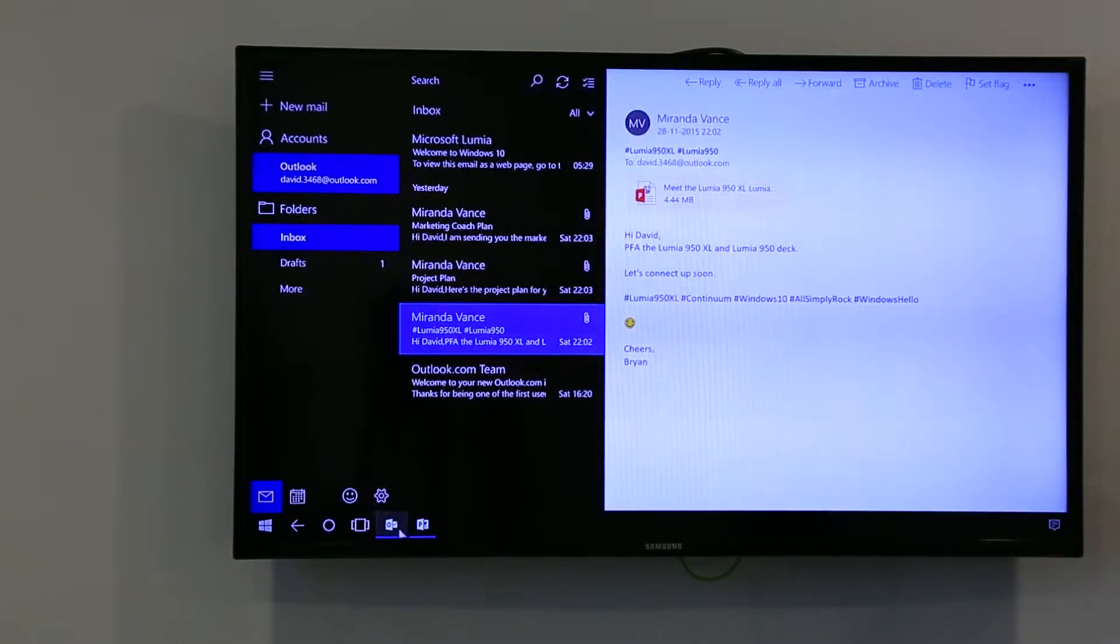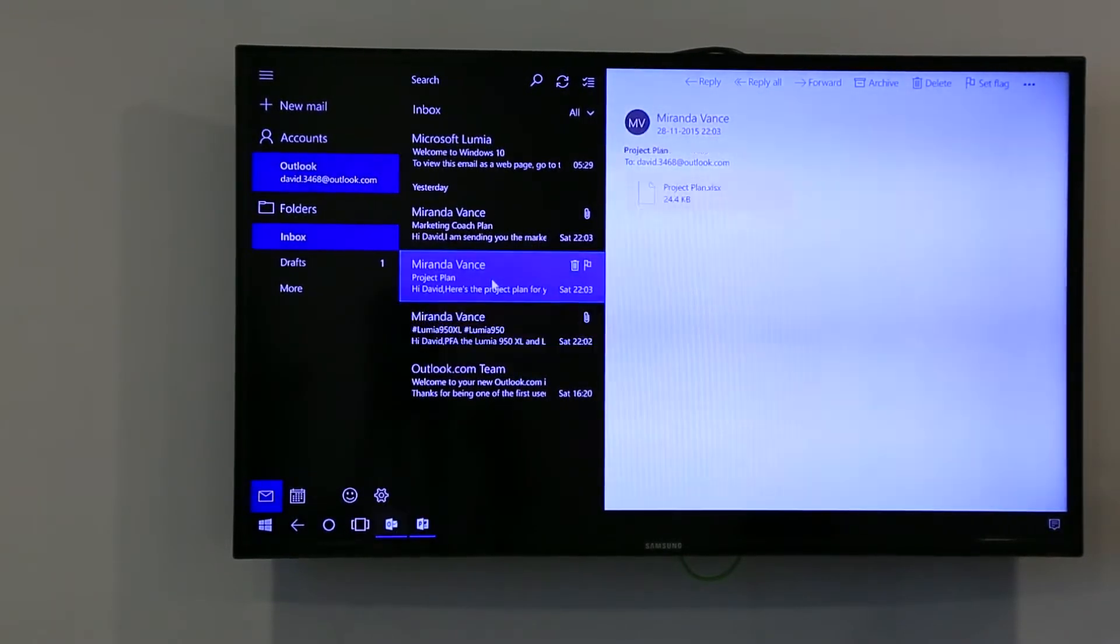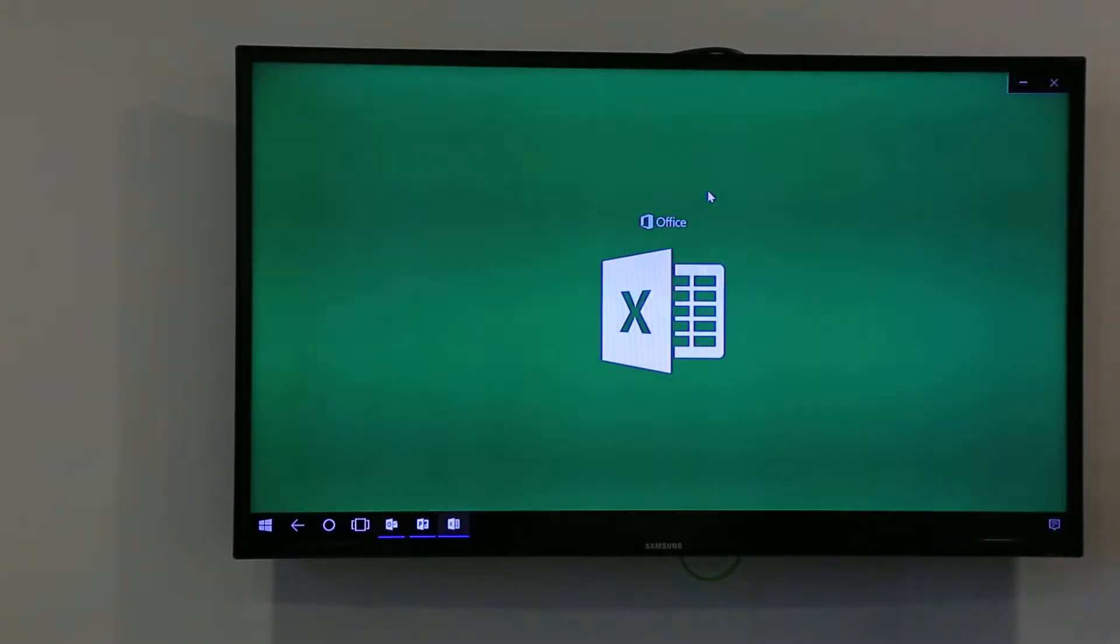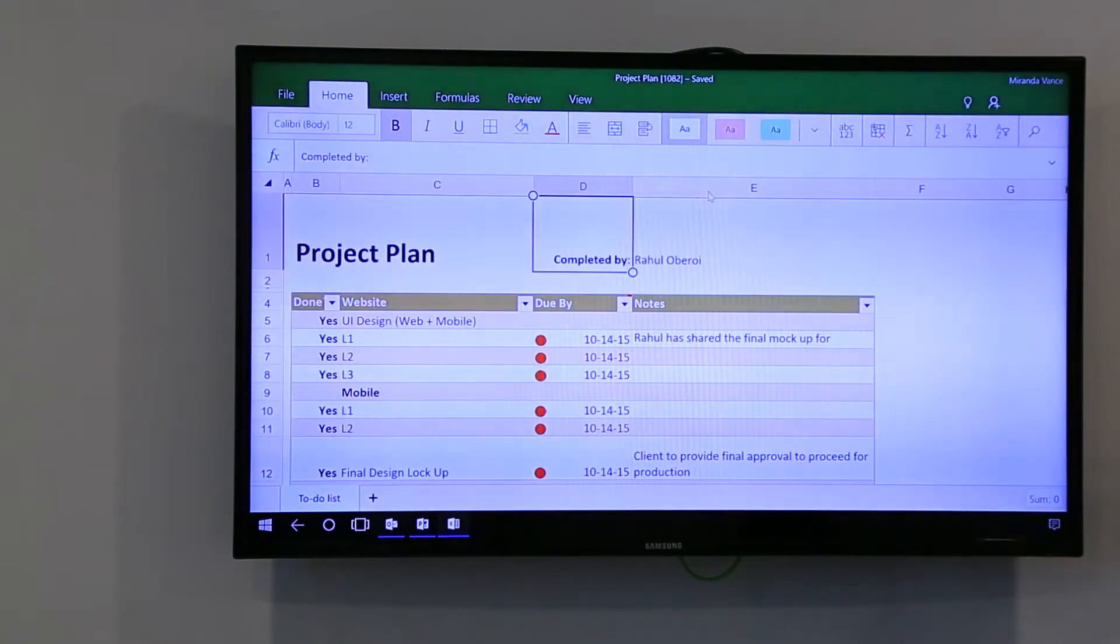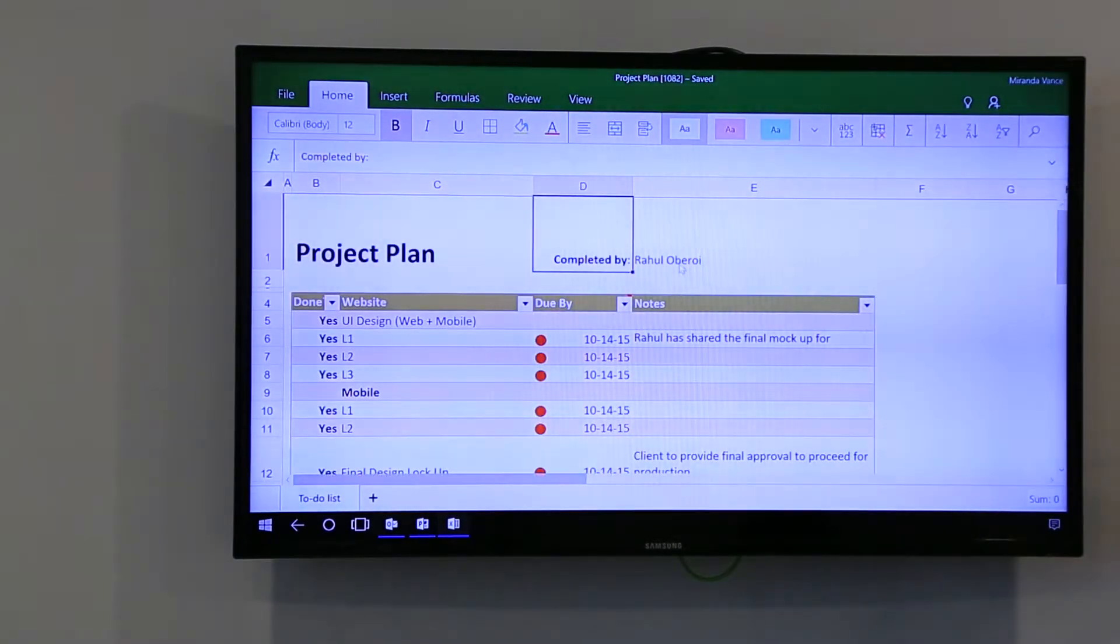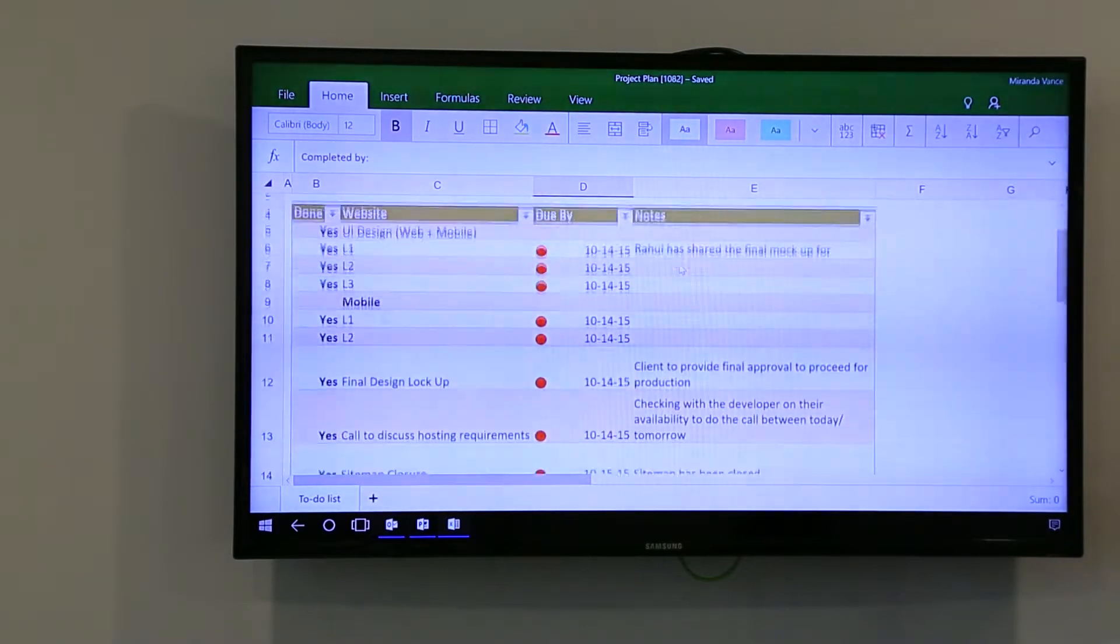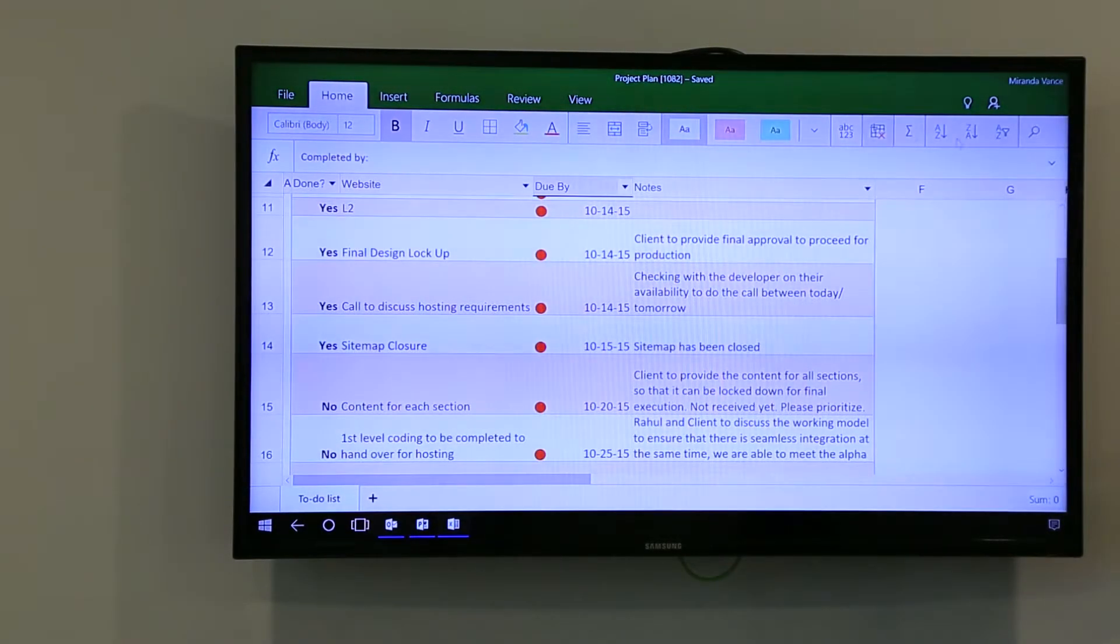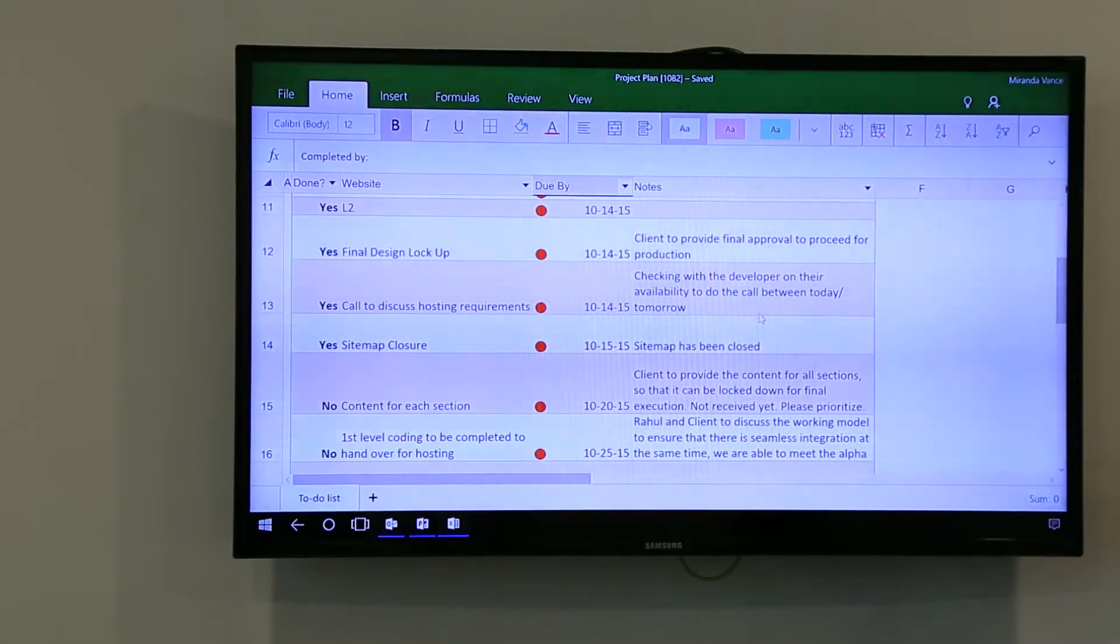Let's check out something else. Maybe this one, a project plan, Excel. So as you can see, it looks exactly like your Excel. In fact, it is Excel.